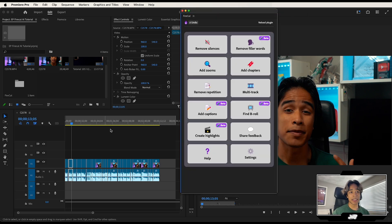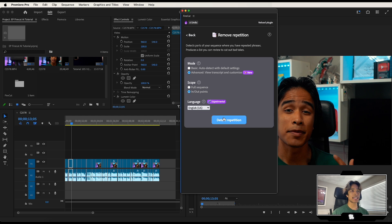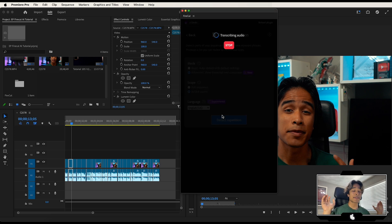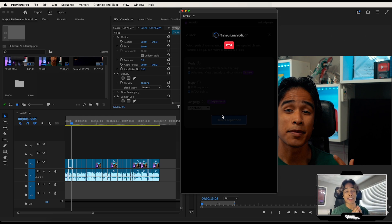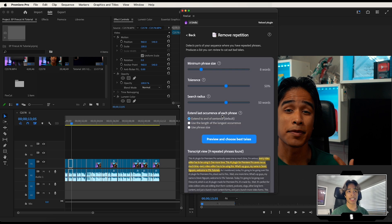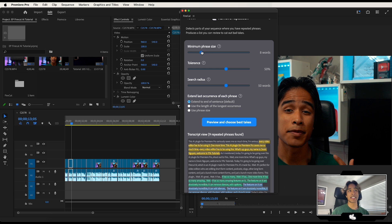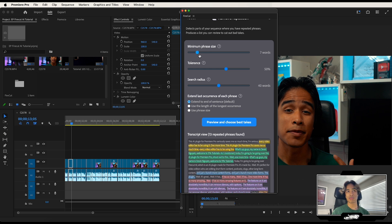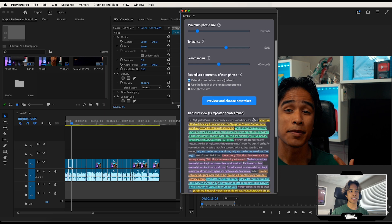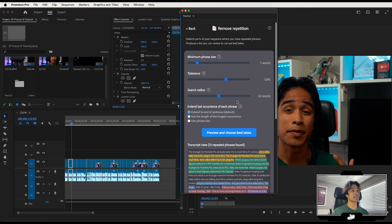Now let's go ahead and remove some of the repetition. I repeat myself a lot in my tutorials — I need to work on it. I'm going to click the remove repetition button and in and out points once again and detect the repetition. It's first going to transcribe the audio, create a full transcribed caption audio. Then it's going to use AI to detect the repeated segments and tell me if I want to keep or remove them. Once it's done rendering, I can adjust the phrase size, the tolerance, the search radius. My repetitions were about 30–40 words, and I repeated myself about every seven to eight words. There are 13 repeated phrases — that's crazy.